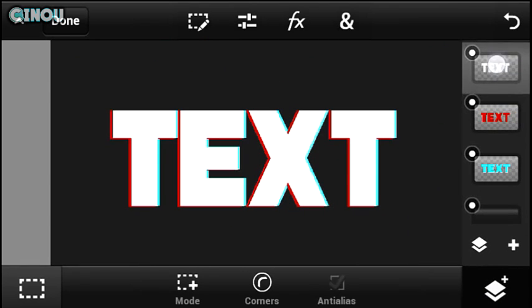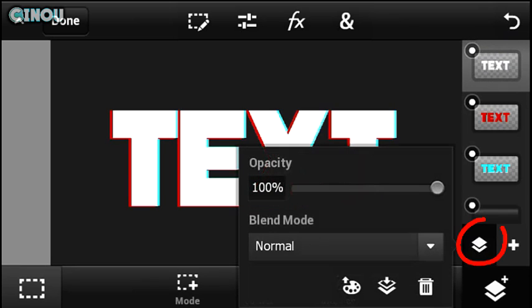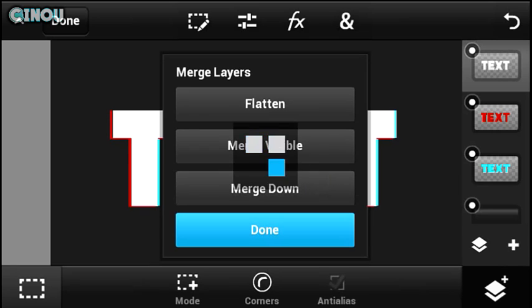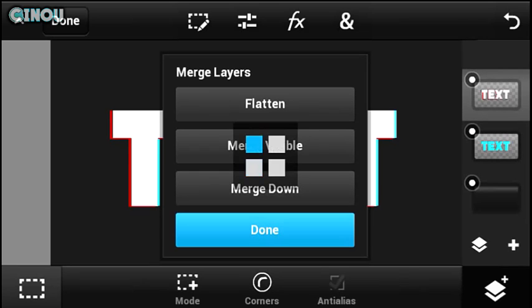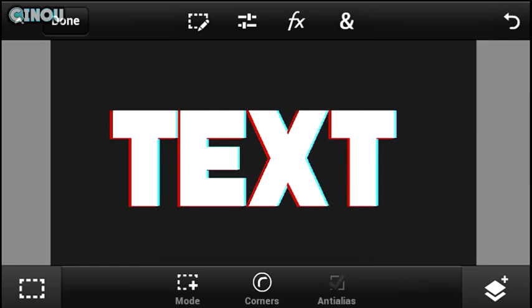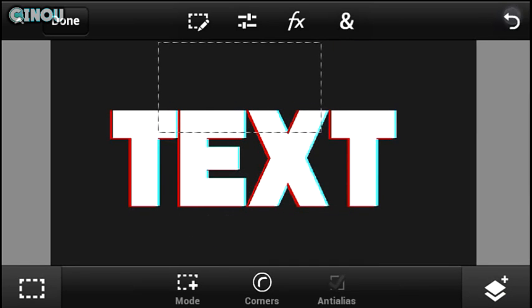Now select the top text layer, go to the Layers tab and hit 'Merge Down' twice, so you will have one single layer that contains all the colorful text layers.